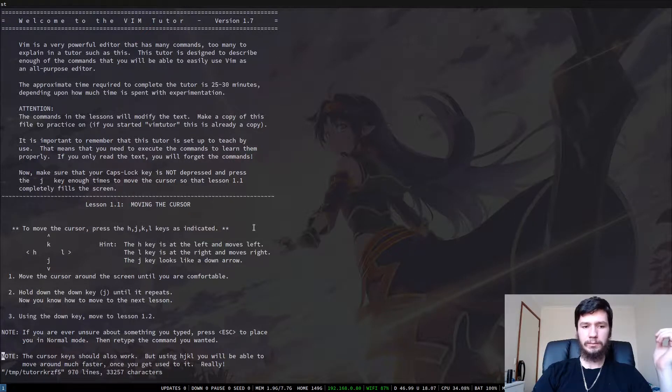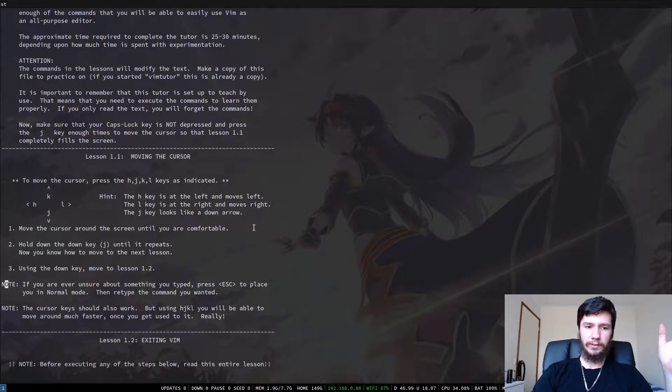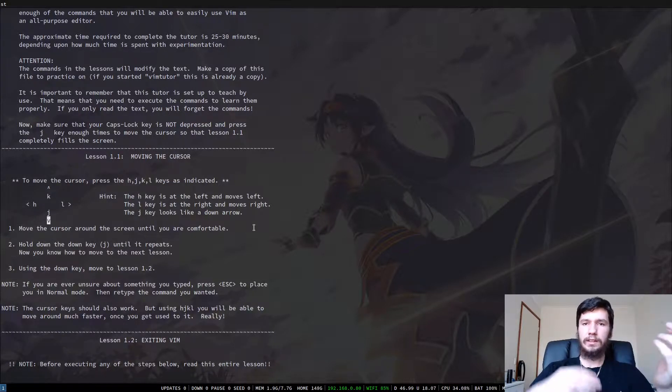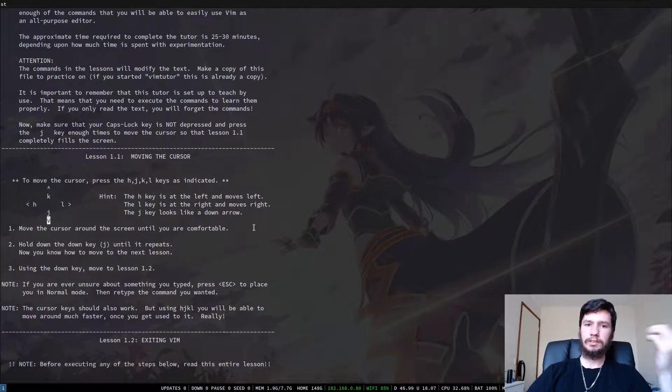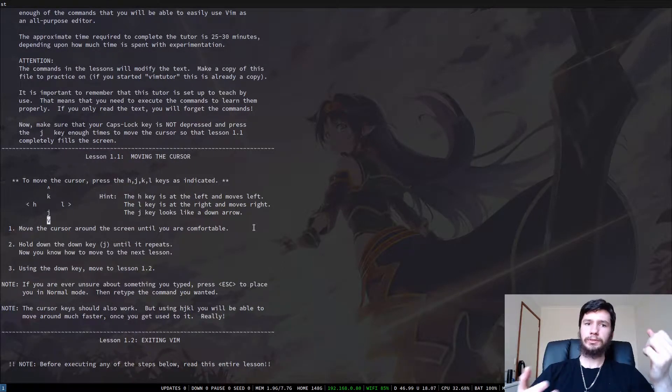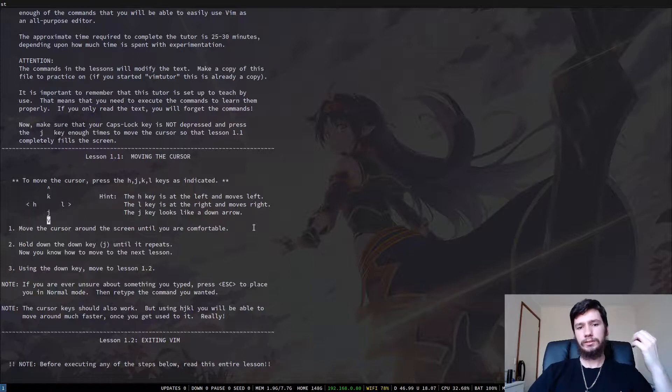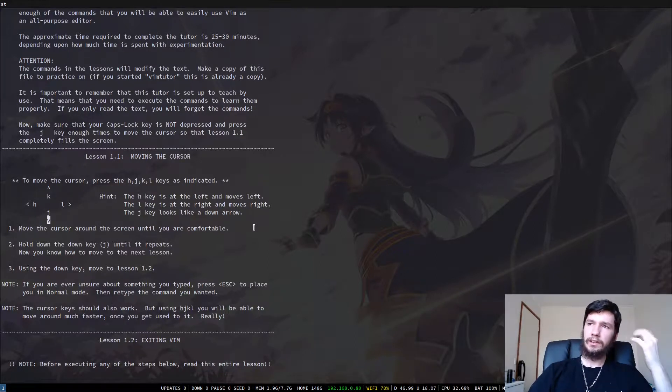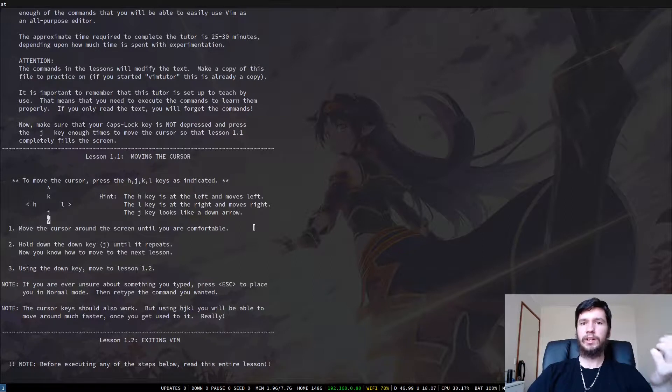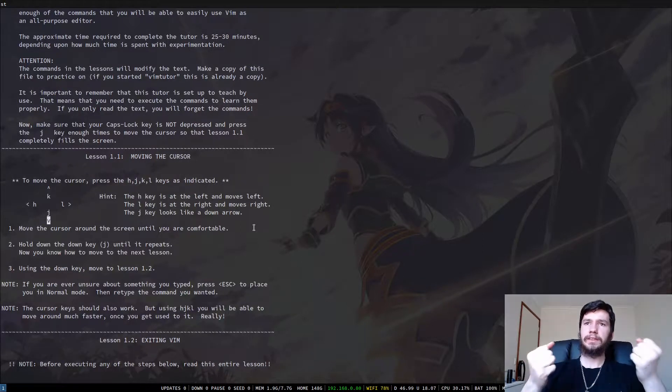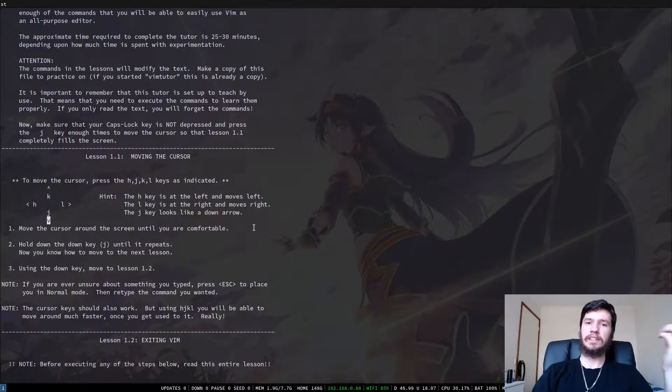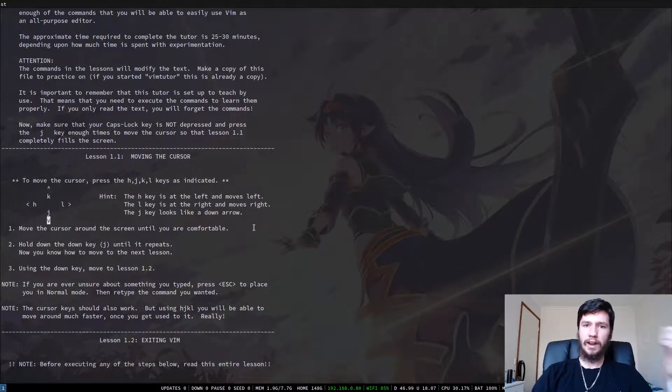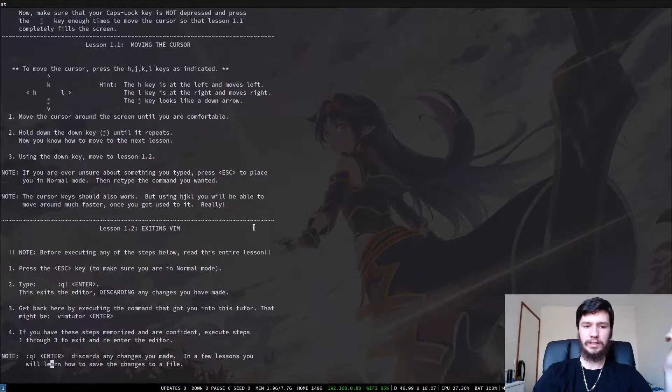So it starts off with telling you how to move around. So H, J, K and L, which is fairly simple if you know about Vim. But this tutorial itself, it's more of a practical tutorial. That's why it's a text file. So instead of just telling you, oh, this is how you do something, you're expected to go and actually try it for yourself so you can actually learn it. And rather than just memorizing what the key commands are, actually understanding what they do so you know how to actually use them practically.